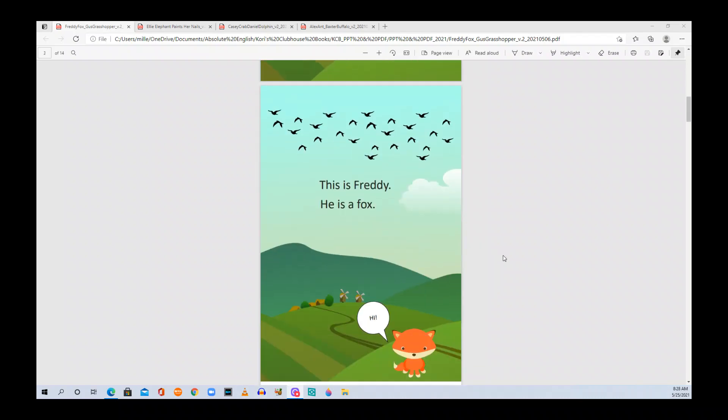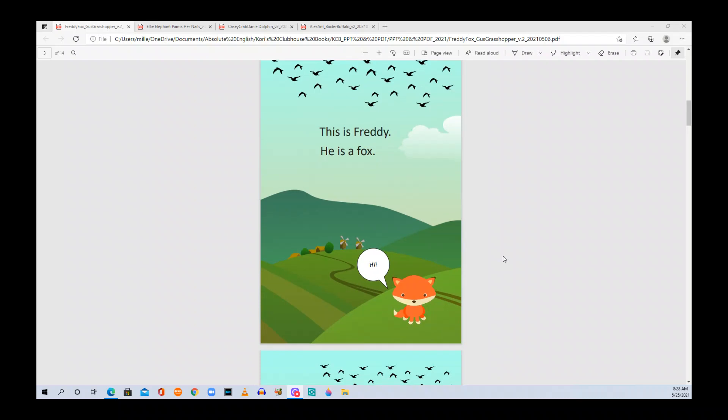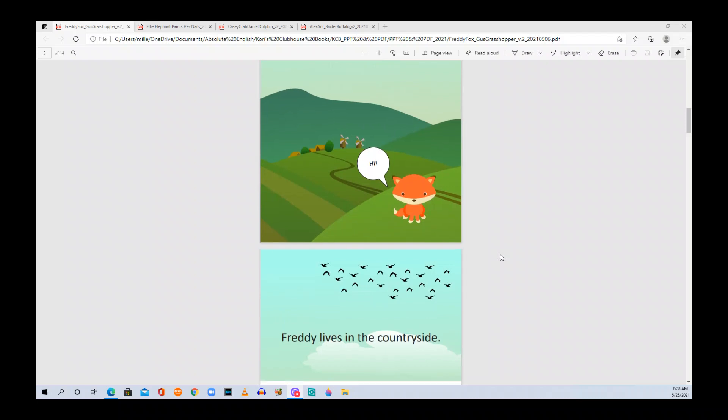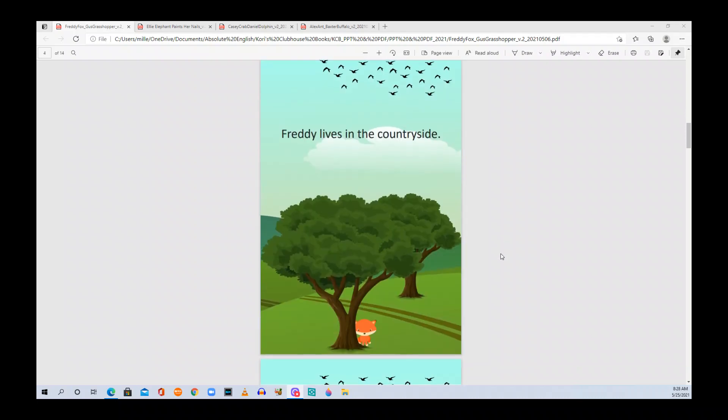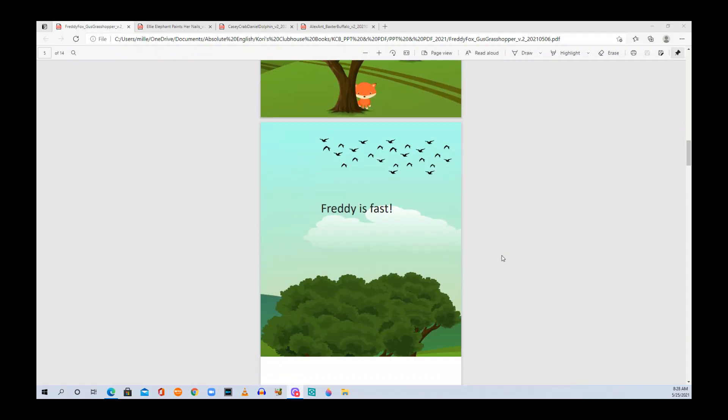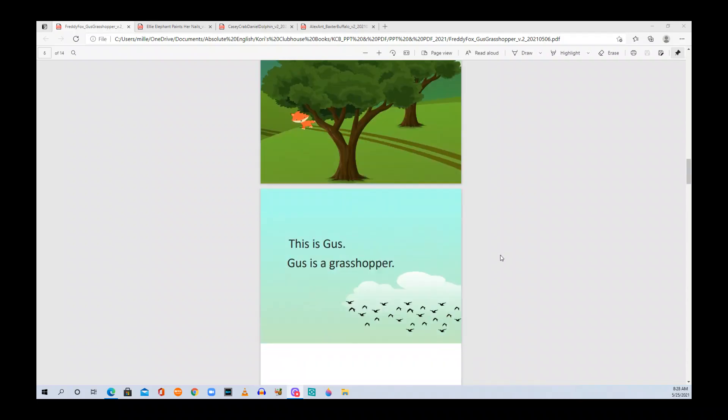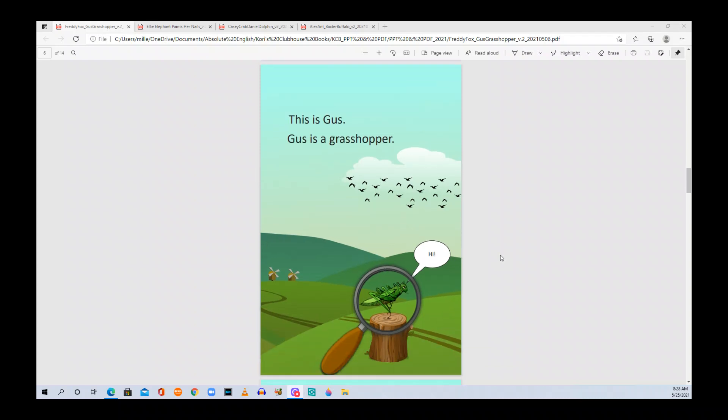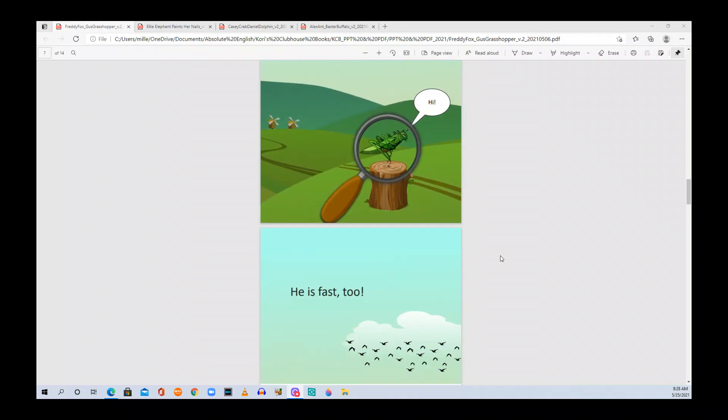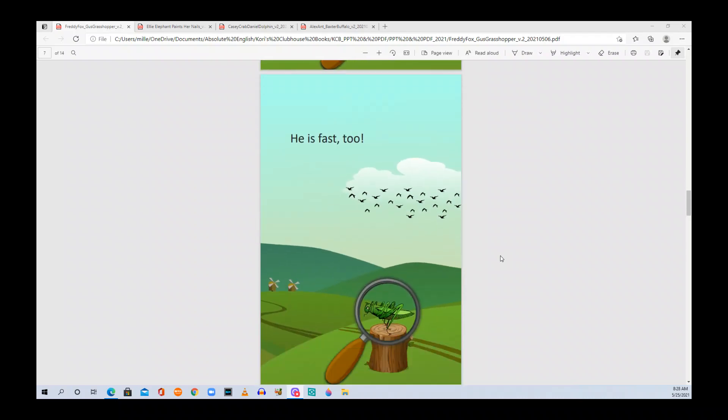This is Freddy. He is a fox. Hi! Freddy lives in the countryside. Freddy is fast. This is Gus. Gus is a grasshopper. Hi! He is fast too.